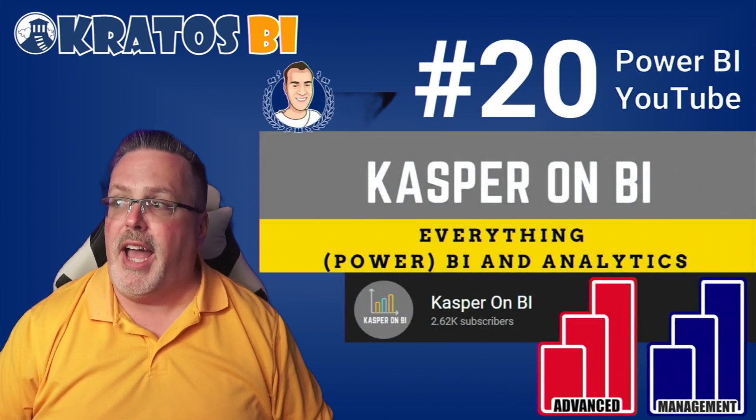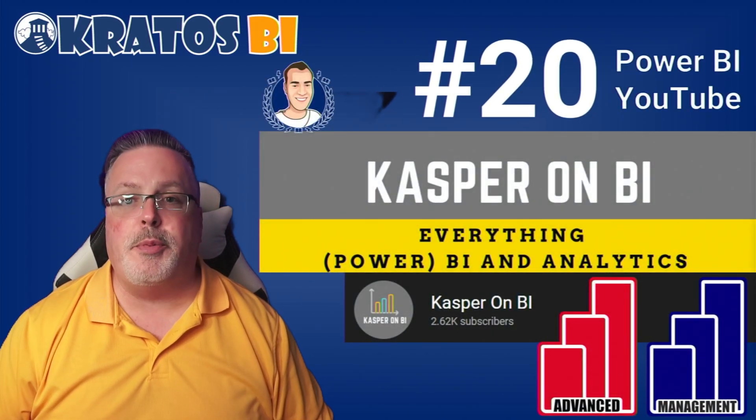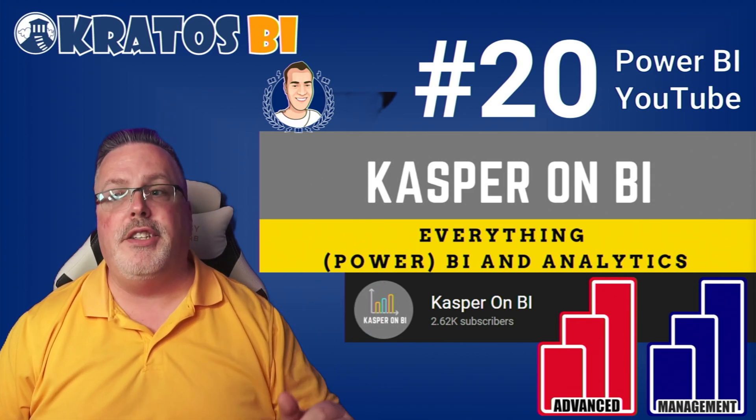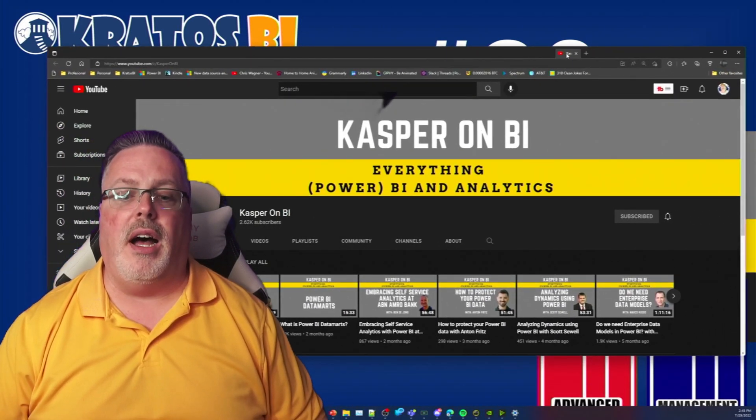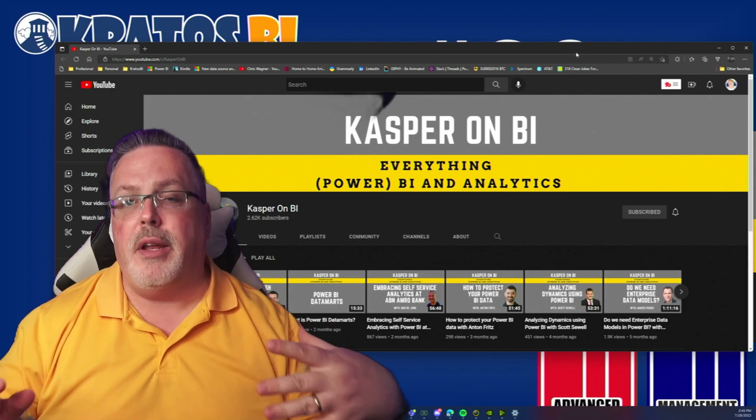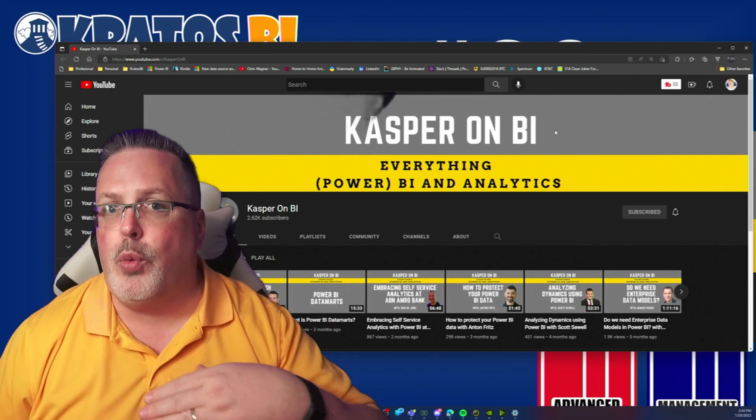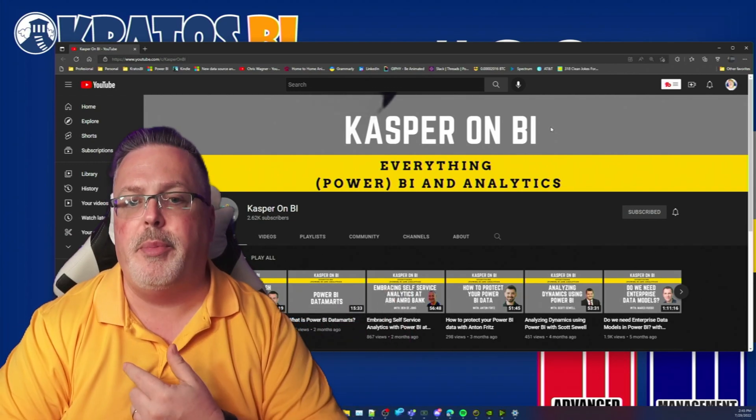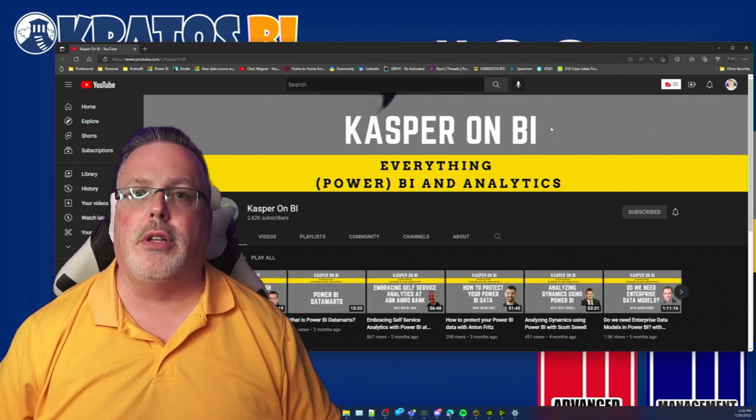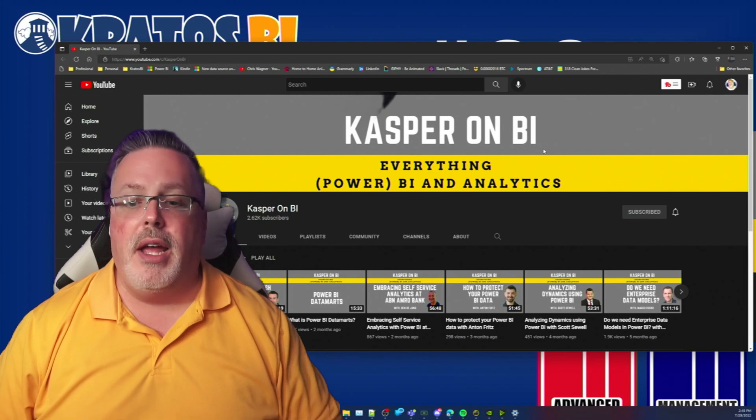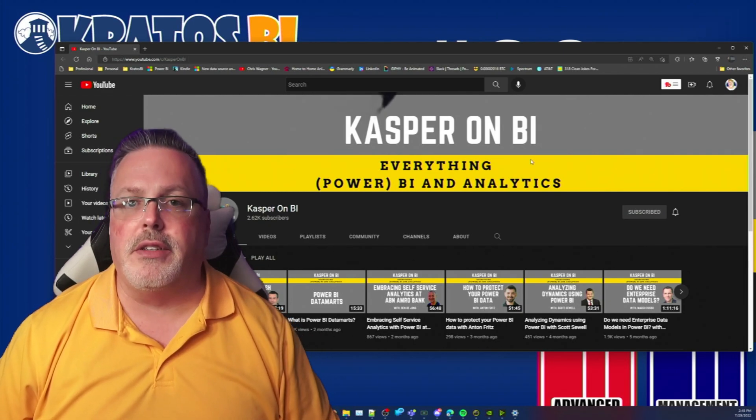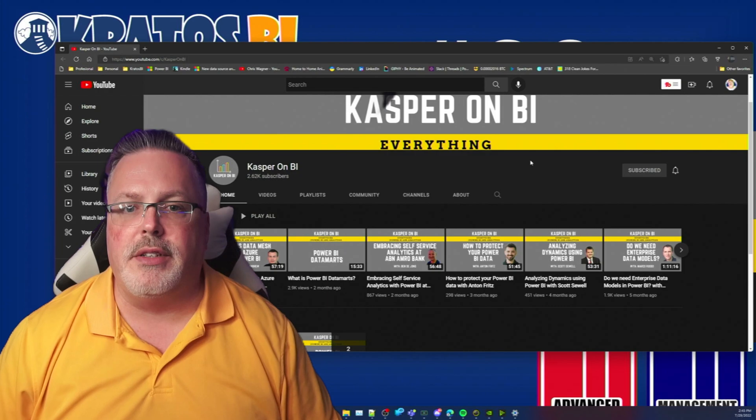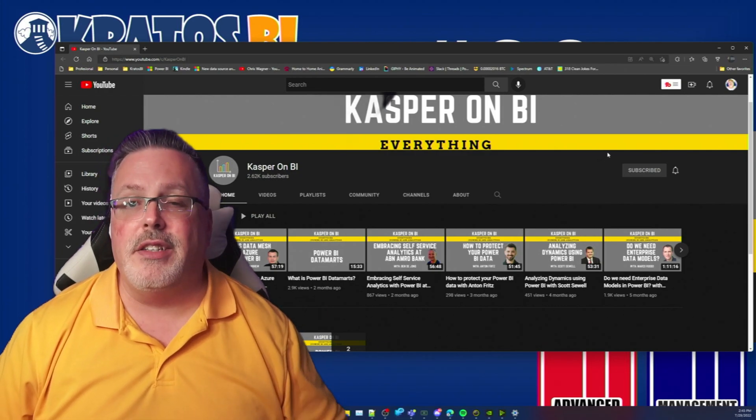Number 20, we have Casper on BI. Casper de Jong is a member of the Power BI CAT team and on his YouTube channel he focuses on some more advanced topics and management capabilities. Having worked in the Power BI space for like forever basically, Casper has exposure to a lot of great enterprise customers and he has a lot of them on his channel to have conversations around how you work and operate inside an enterprise dataset. Honestly, Casper does a fantastic job.